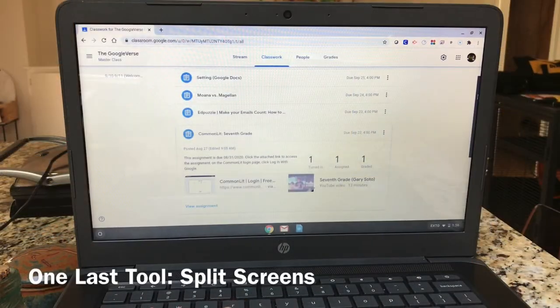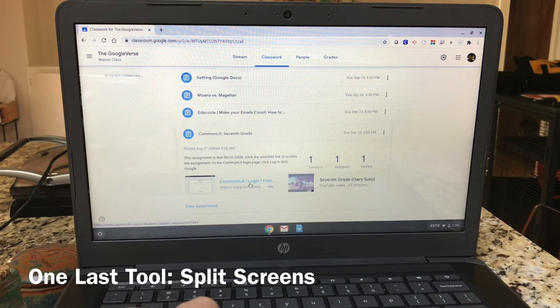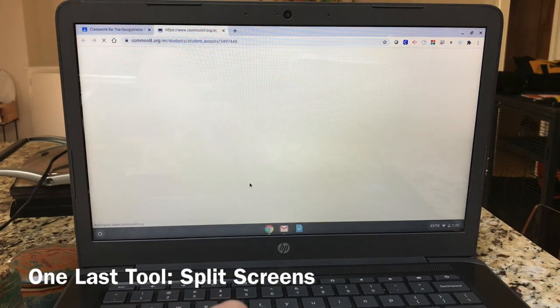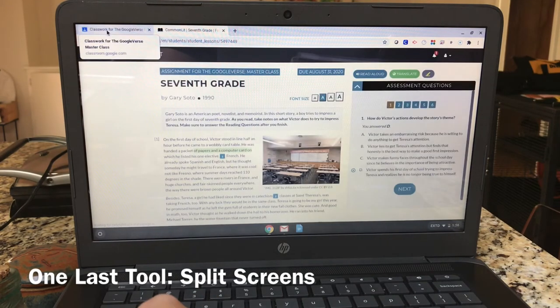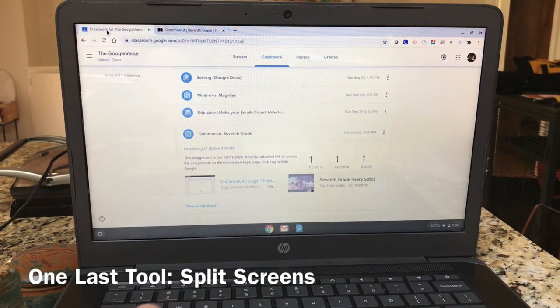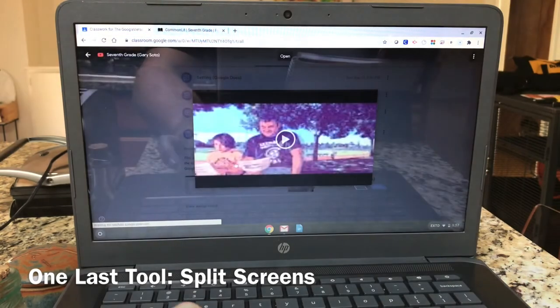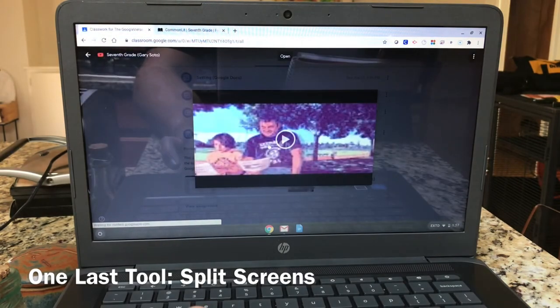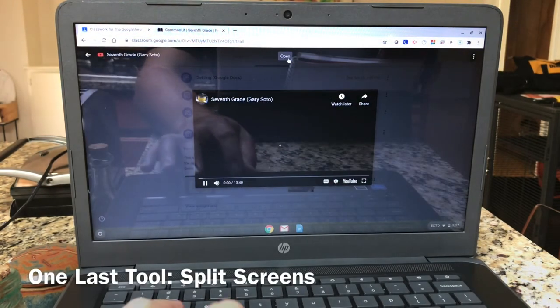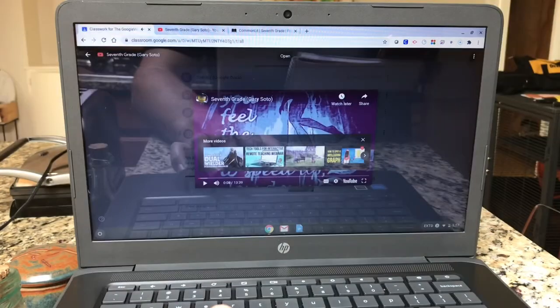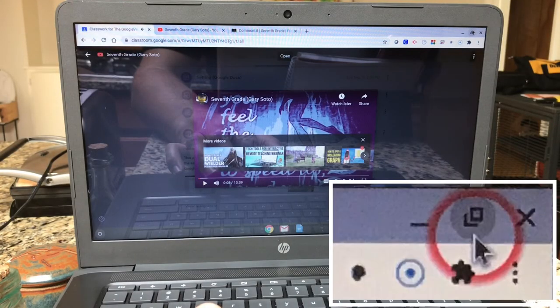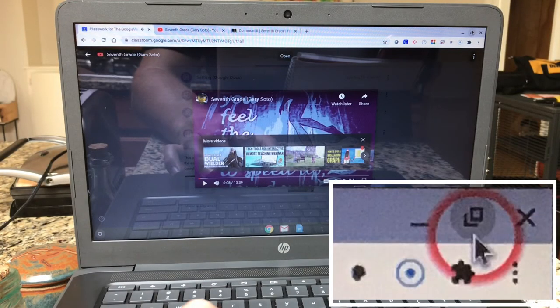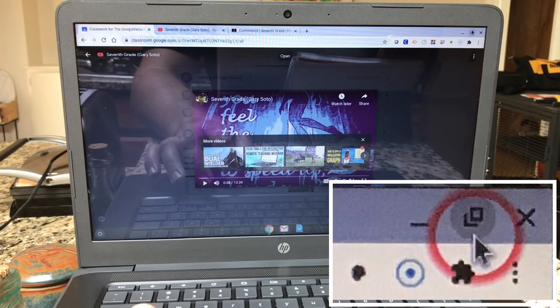One last bonus feature is if you have a text and a video, and you would like to watch both at the same time. Open the text, seventh grade, select the video, and it should open in another tab. Next, select the double boxes to the right. Click on that to minimize your screen.